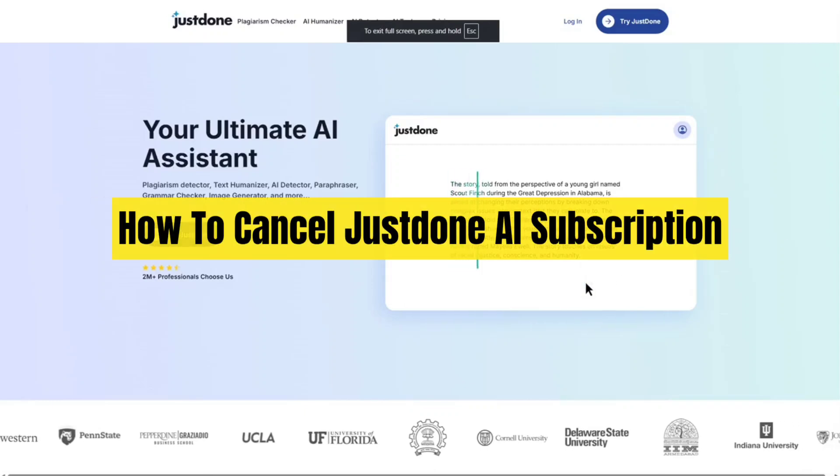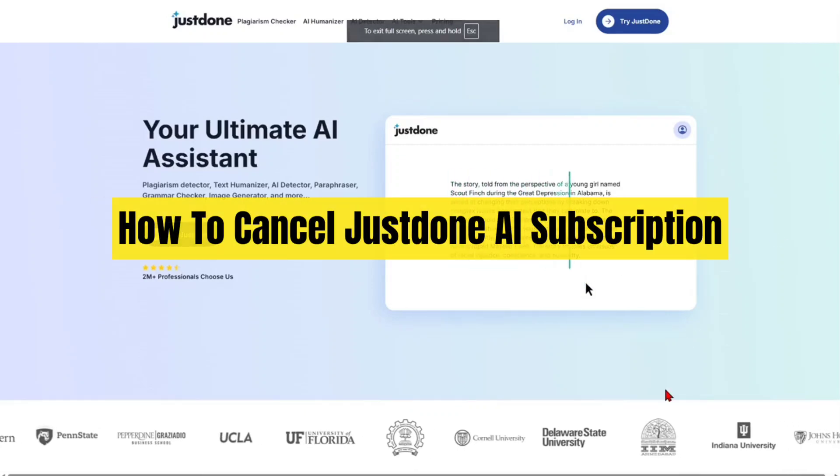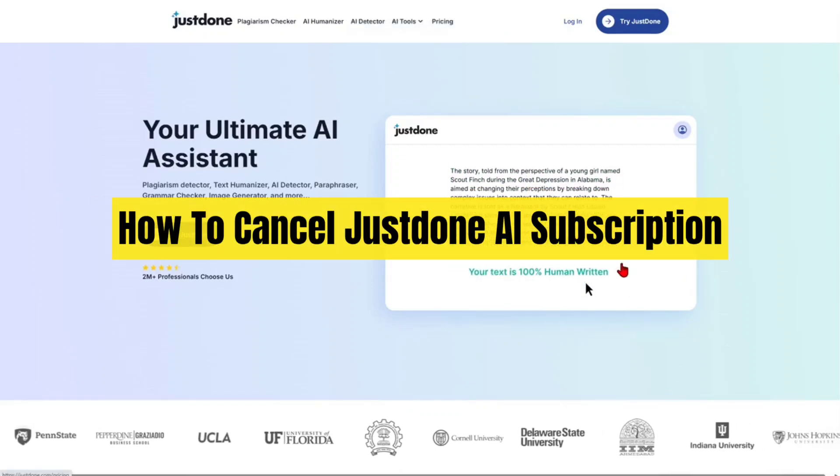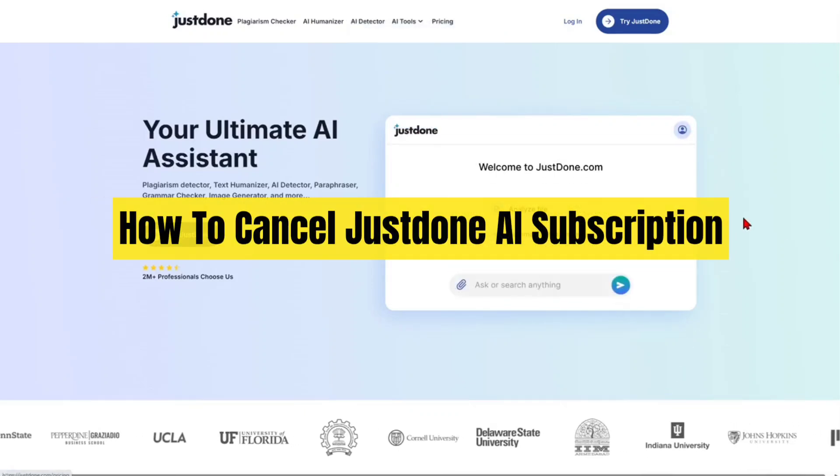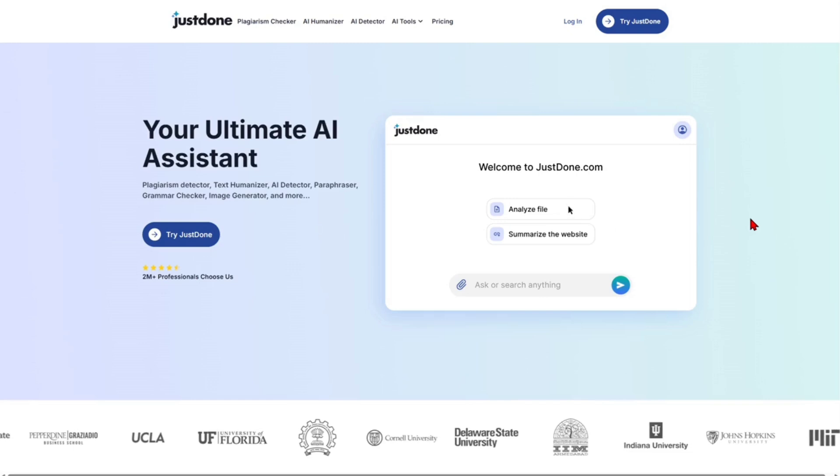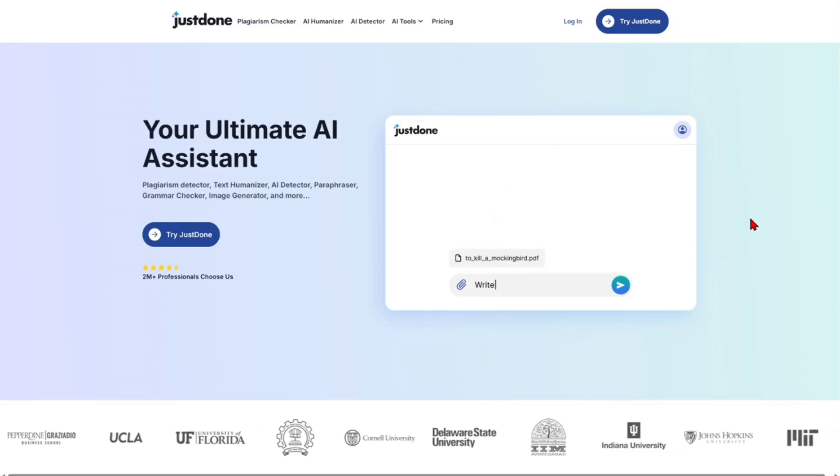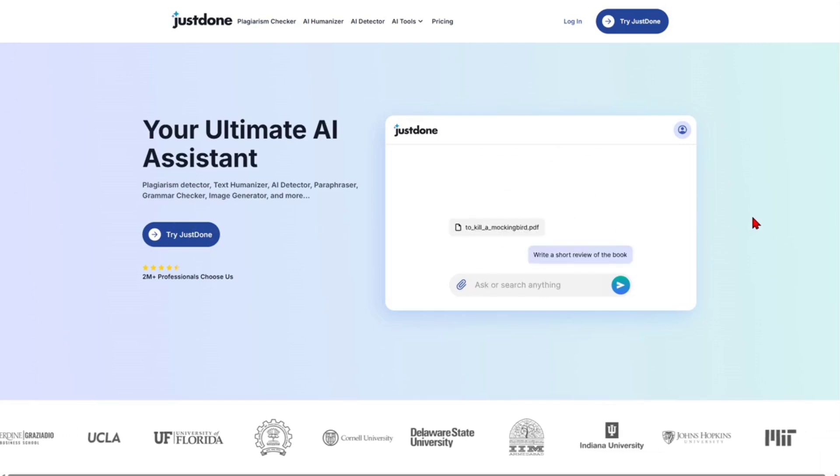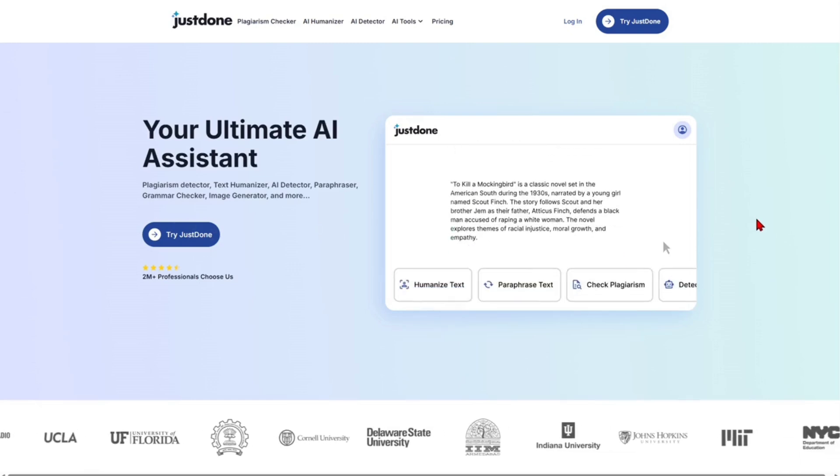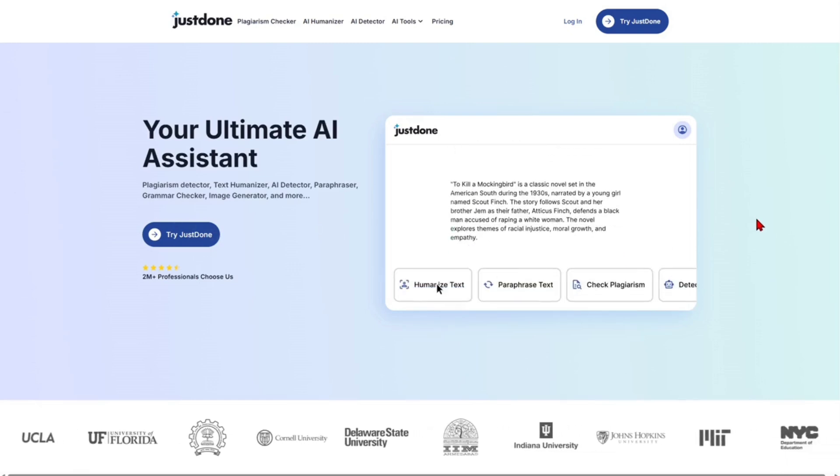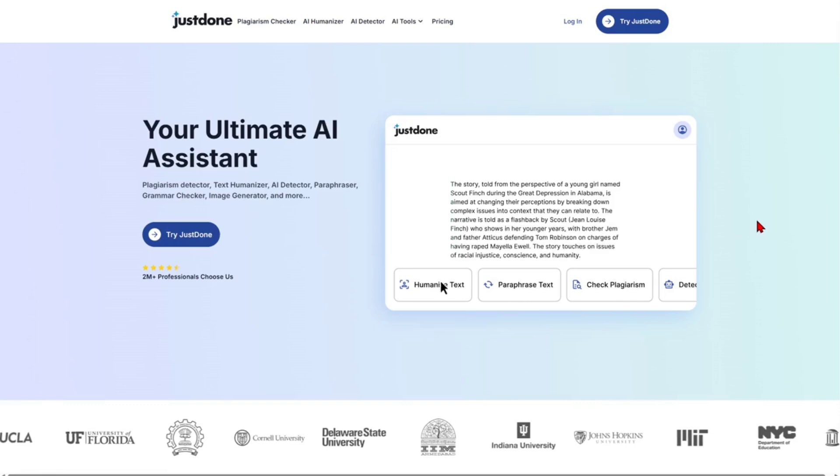Hey guys, in this video I'm going to show you how to cancel your JustDone AI subscription. If you find this video helpful, please consider to like this video and subscribe to my channel. In saying that, let's just jump straight into the video.